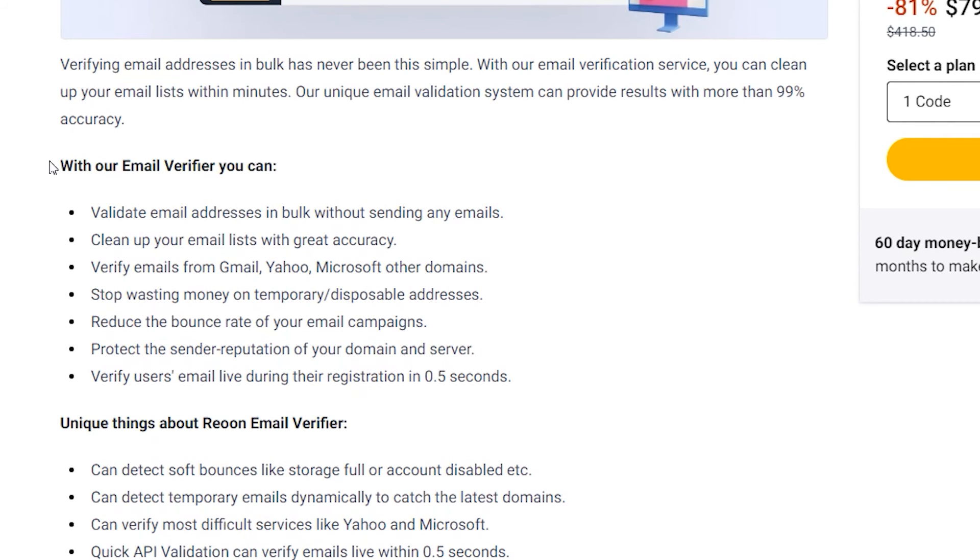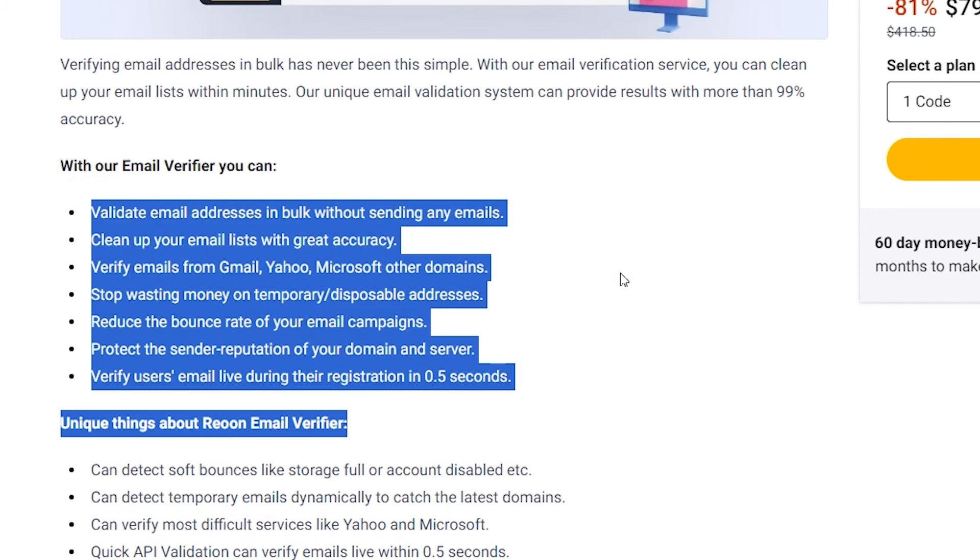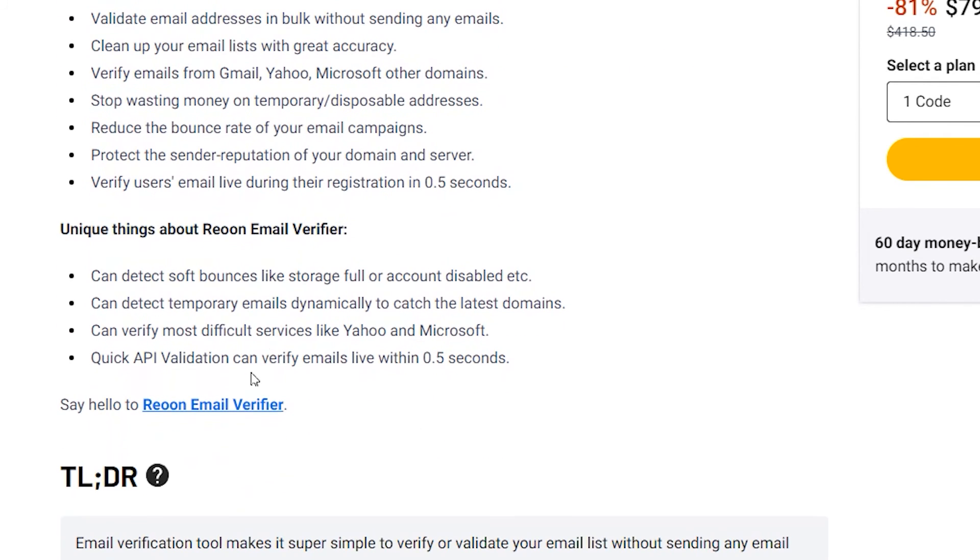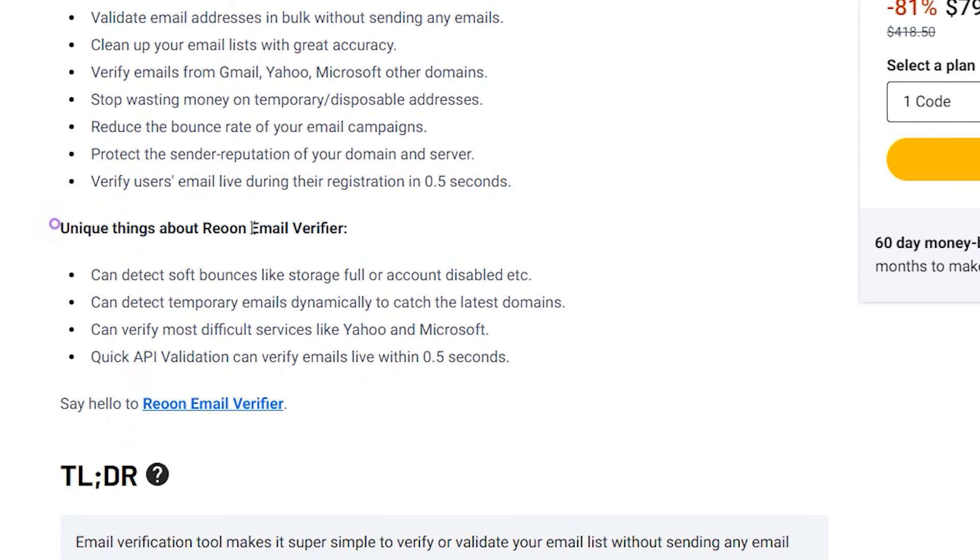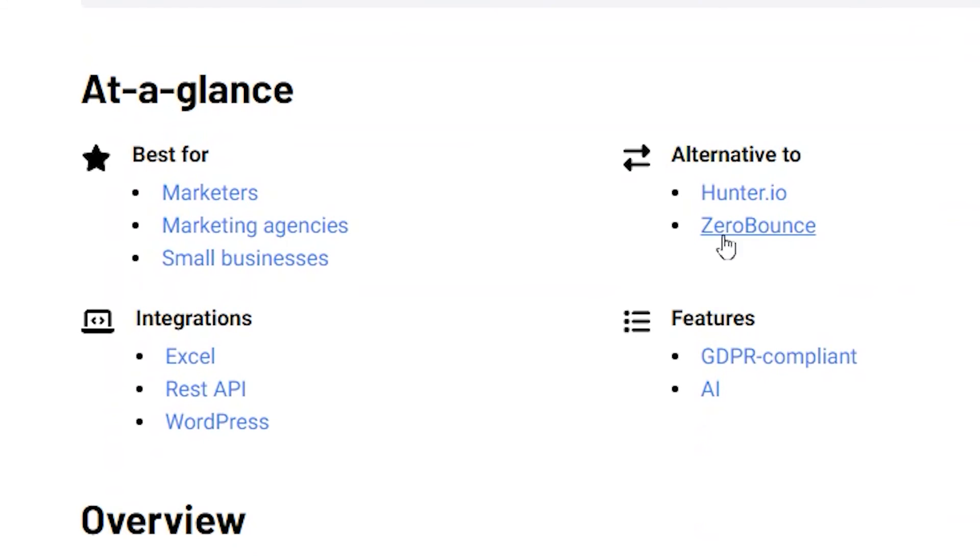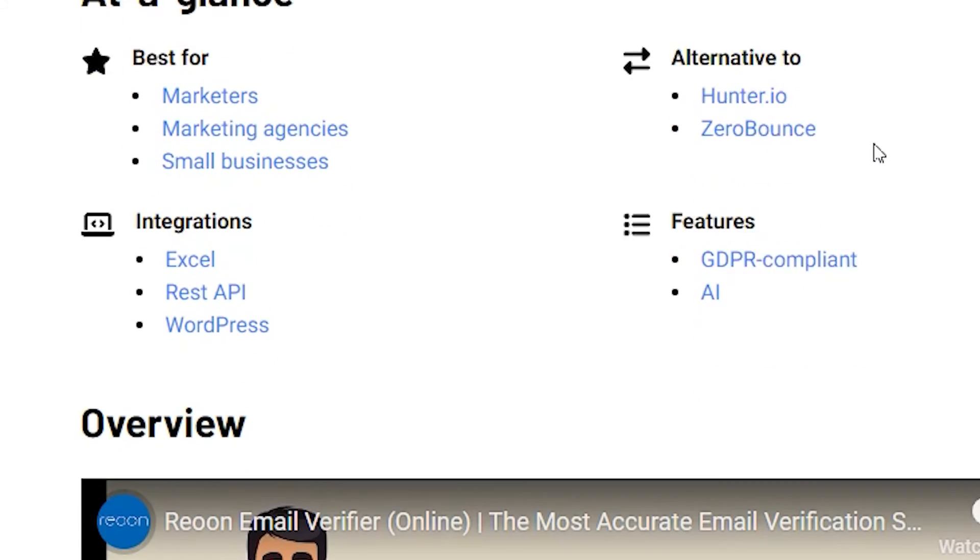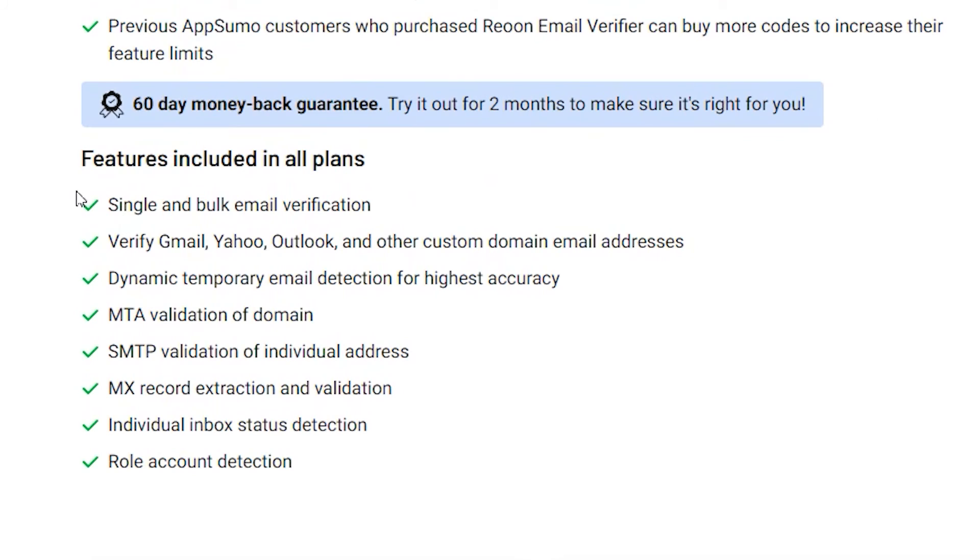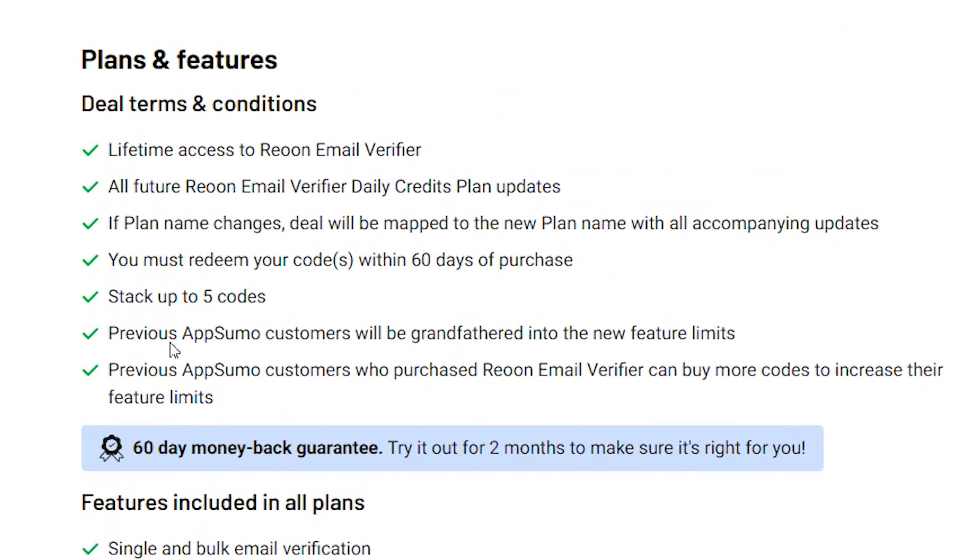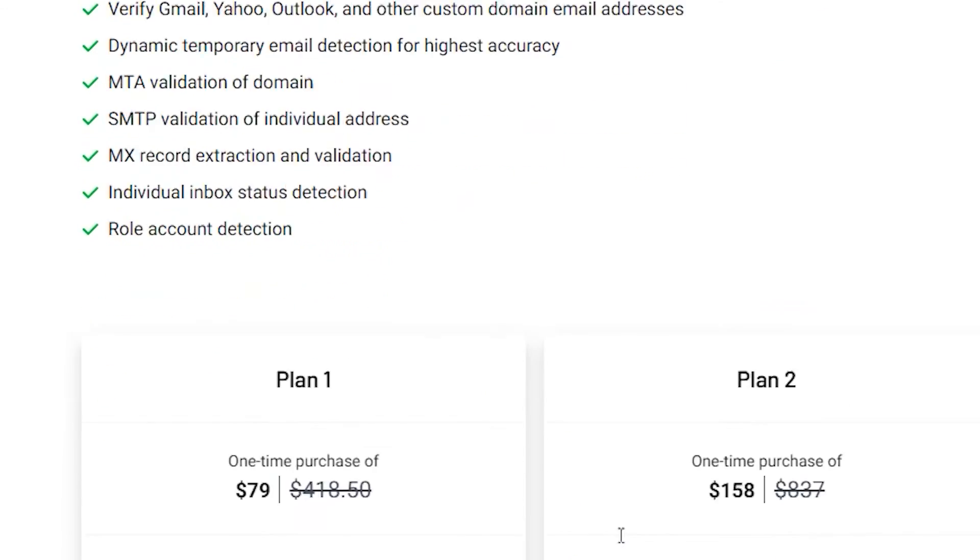You can see all of the, with this email verifier, you can do all of these things. And unique things about Reun email verifier. It's a Zero Bounce, Debounce, and Hunter IO alternative. These are all the features that are included in all the plans. And these are all the deal terms.